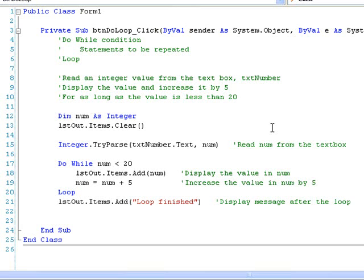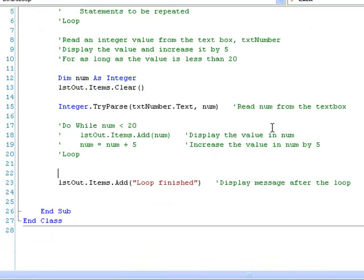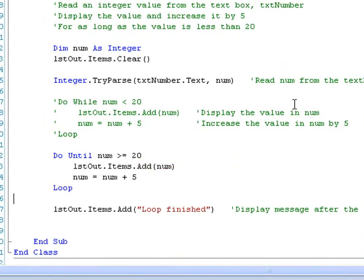We can achieve the same results with a DO UNTIL loop. In this case, the loop continues to execute UNTIL a specific CONDITION is TRUE. The following DO UNTIL loop will give exactly the same result as the DO WHILE loop above. Our loop reads DO UNTIL NUM >= 20, which means that the code inside the loop will continue to execute until NUM reaches a value of 20 or more. Once the value stored in NUM becomes 20 or more, the loop will terminate.